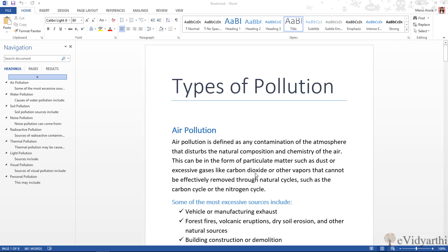If you are working on a document and you want to go somewhere and leave your document, then the next time when you open Word and open the document again, bookmark helps you to take it to where you left your document.